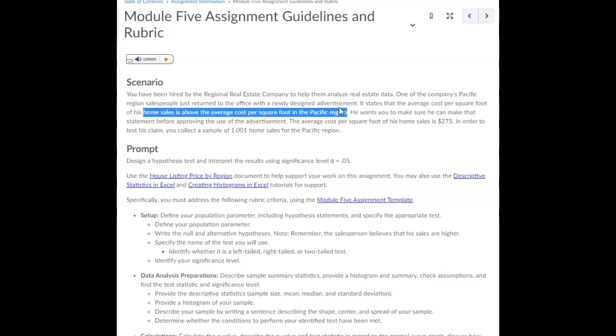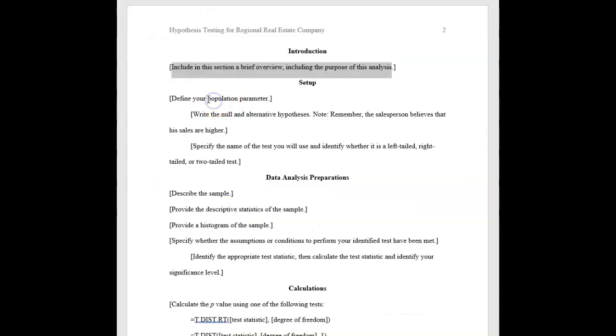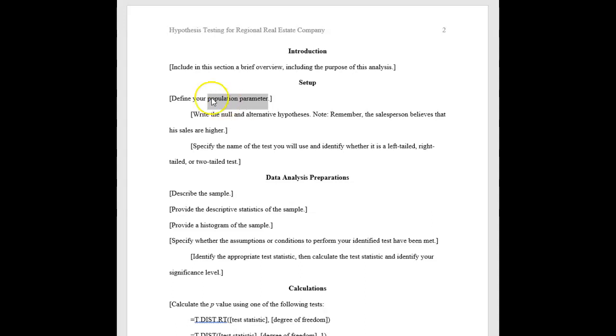And we don't want any false advertising out there. But he really wants to put this out there because if he sells above the average, he'll get more clients. So we're going to test his claim with a hypothesis test to see if his home sales really are above the average home sales.